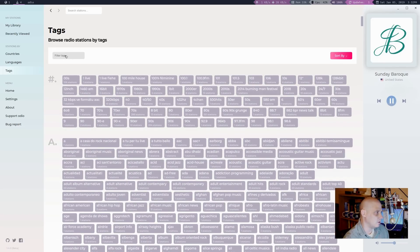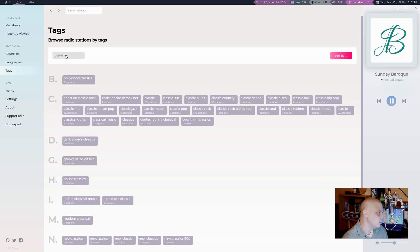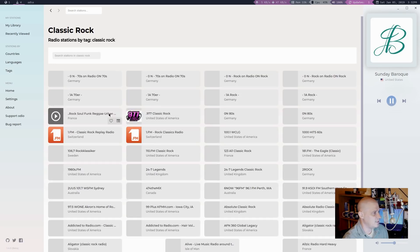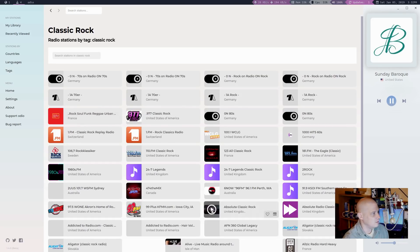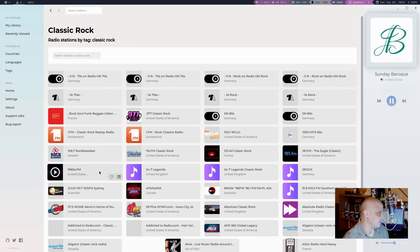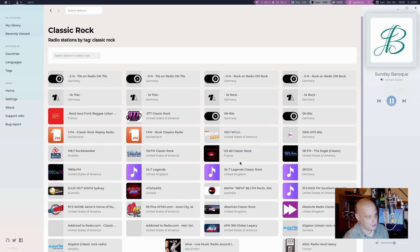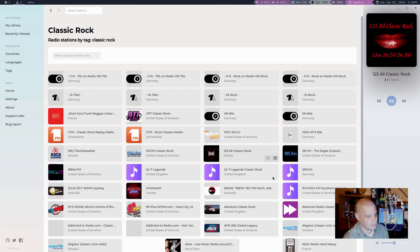So if I wanted to look up, I don't know, how about classic rock. Is that a tag? Yeah, and there are 379 stations with that tag. And if I wanted to, I could check some of these out. I'll just pick one at random. How about 123 all classic rock out of France. And I could play it.